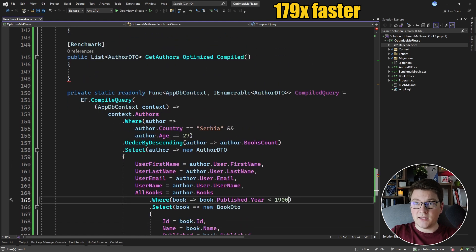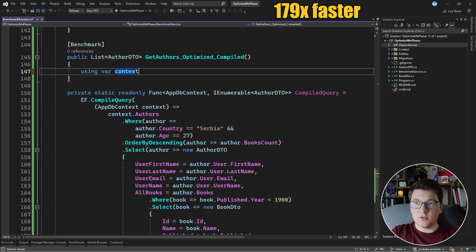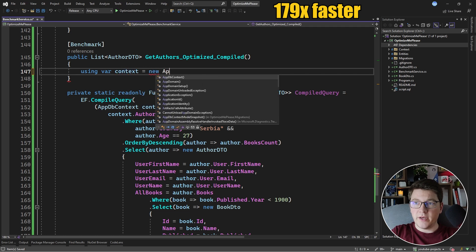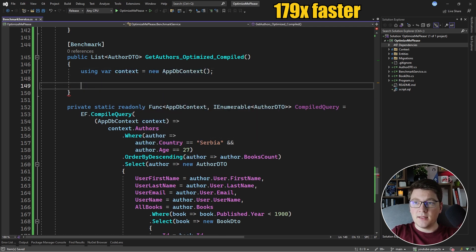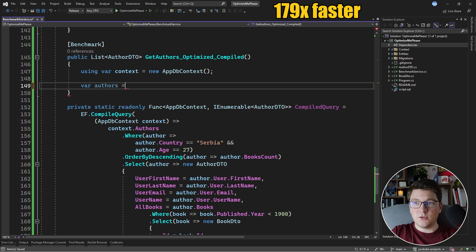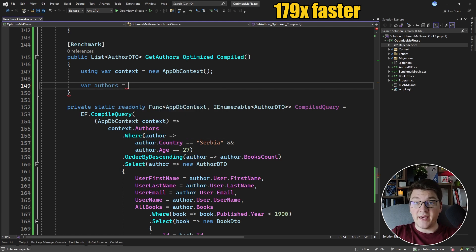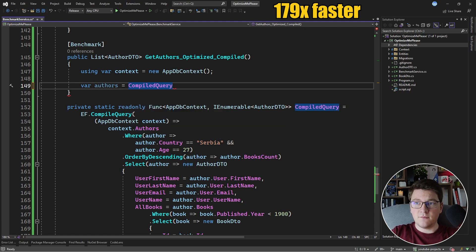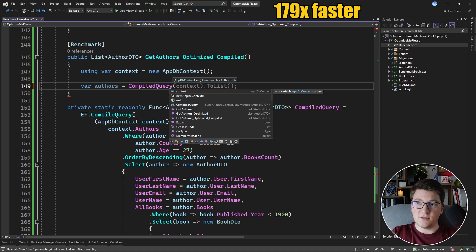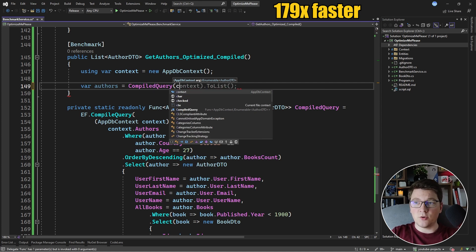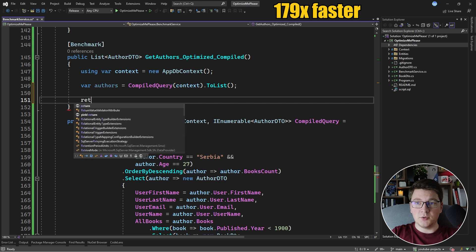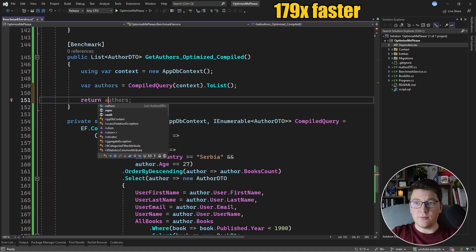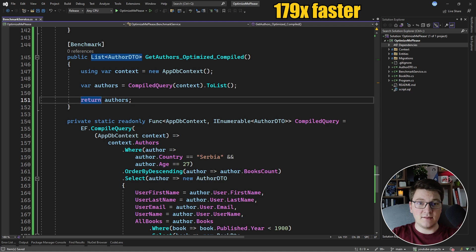So back in our benchmark method, we need to new up a new DB context. So I'm going to say new AppDbContext. Now we need to execute our query, which is going to return a list of authors. How you execute the compiled query is by accessing the function that is stored inside of the static readonly field. We're going to pass it the DB context and we're going to call ToList. And now we can just return our authors from the database because we are returning the result set that meets the requirements of this benchmark.